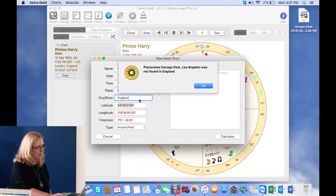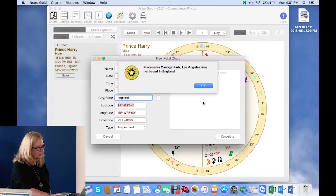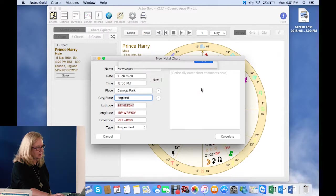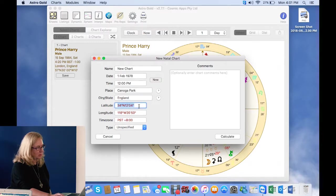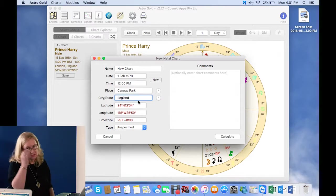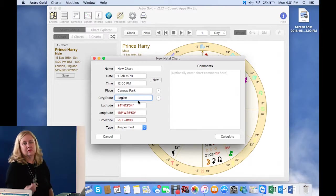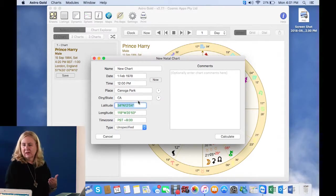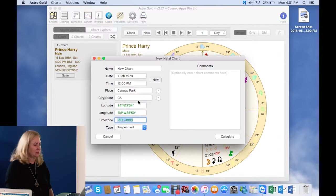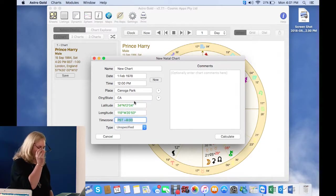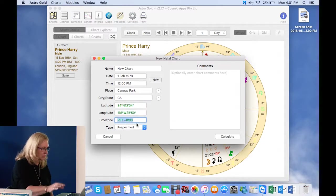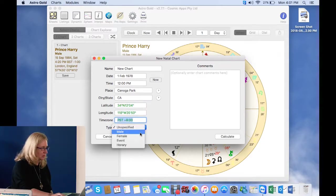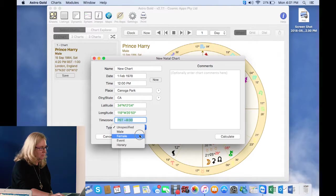If you go here to specified, the type is unspecified. It really helps to put in male or female. Later on, if you go to do a synastry or something like that, the program will automatically pick up the gender of a person. So it does help to put that in. And you might also want to put in an event.